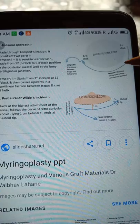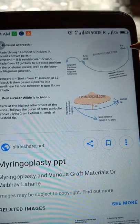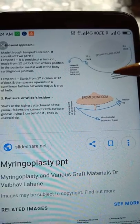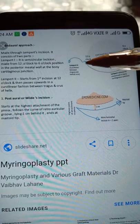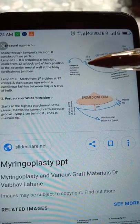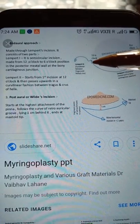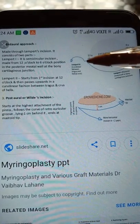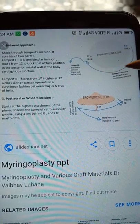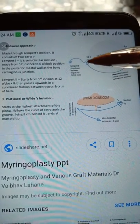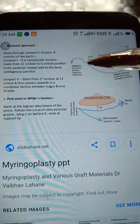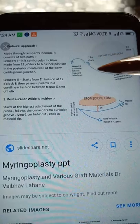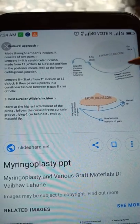At the bony cartilaginous junction, from the 6 o'clock all the way up — a semi-circular incision up to the 12 o'clock — this is Lempert 1.